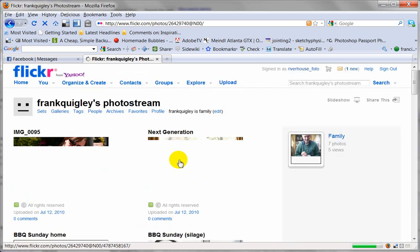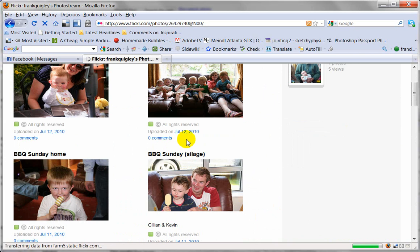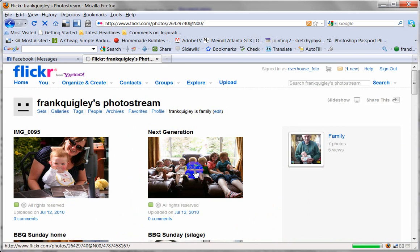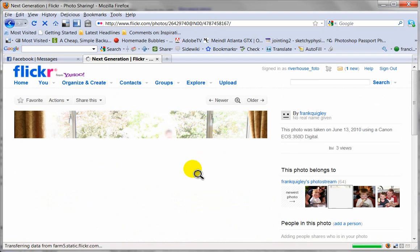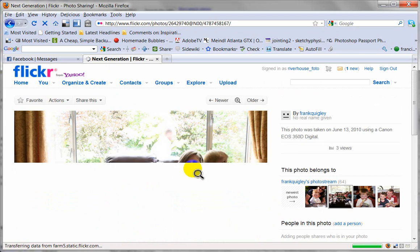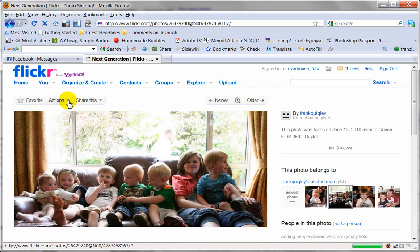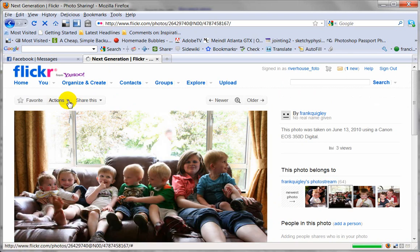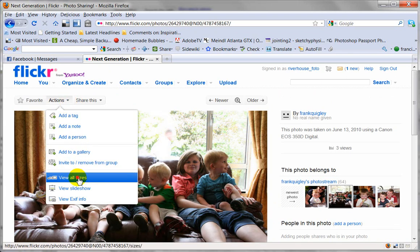There's dad's images. I'm going to click on this photo, and again go to Actions, View All Sizes.